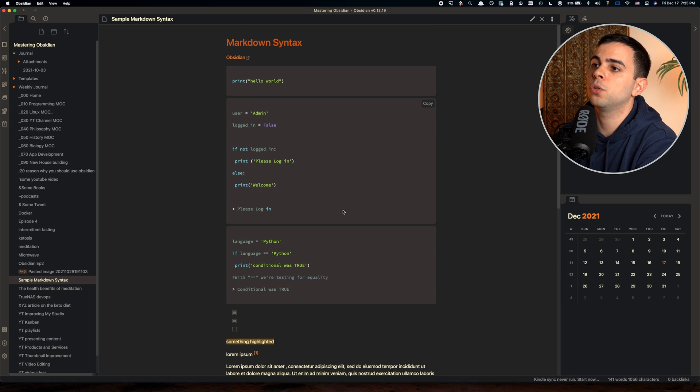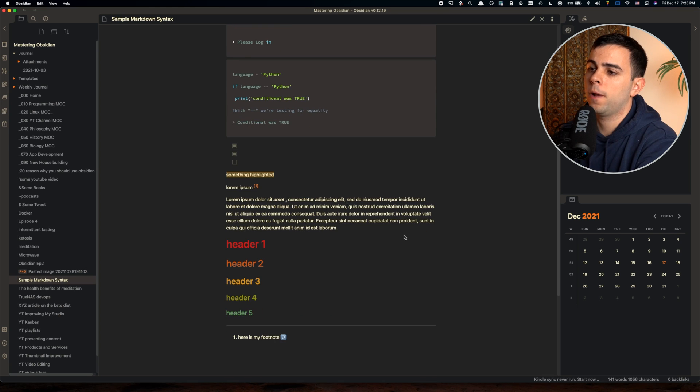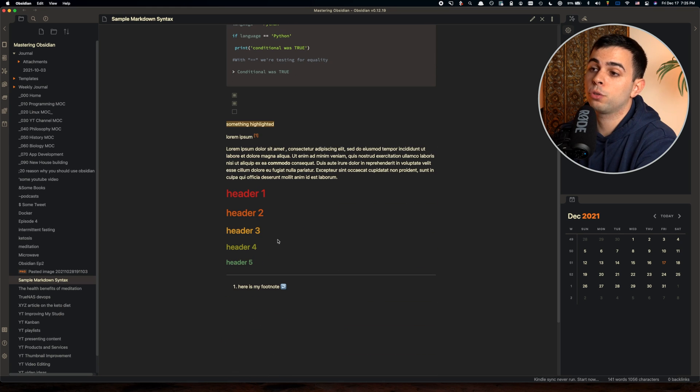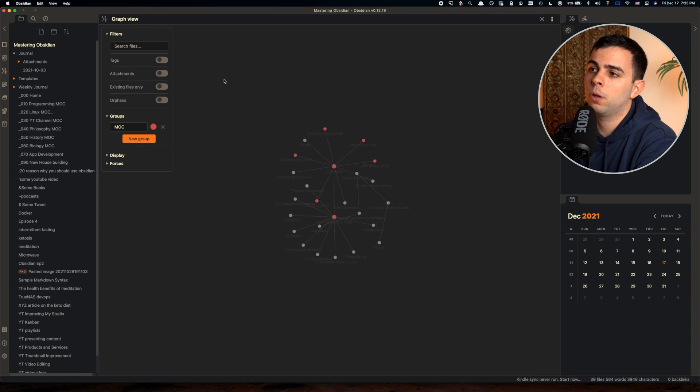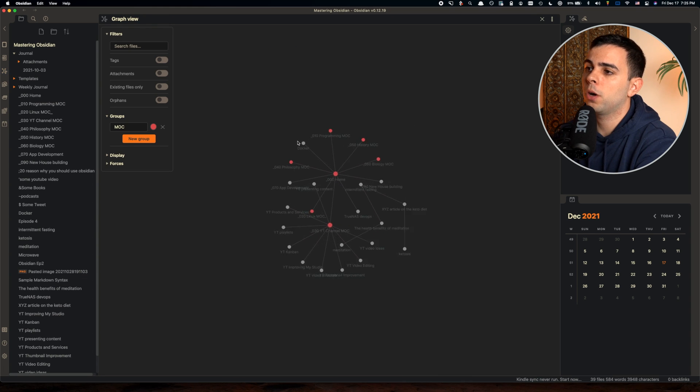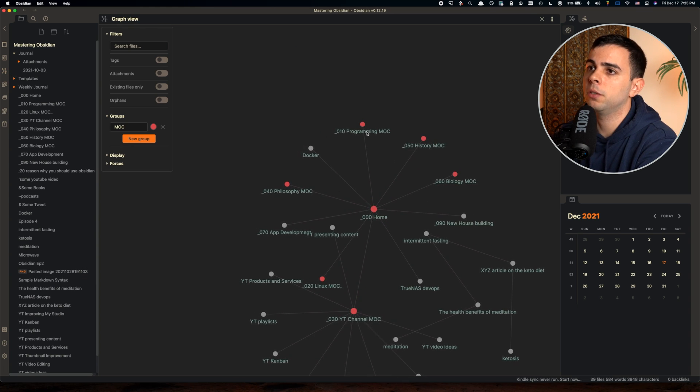This theme is not unique to Obsidian by any means. A lot of other programs use it. If you're a developer, you'll feel right at home using this one. The headers are also very easily distinguishable, which I like, and the graph view out of the box, nothing out of the ordinary, just clean.